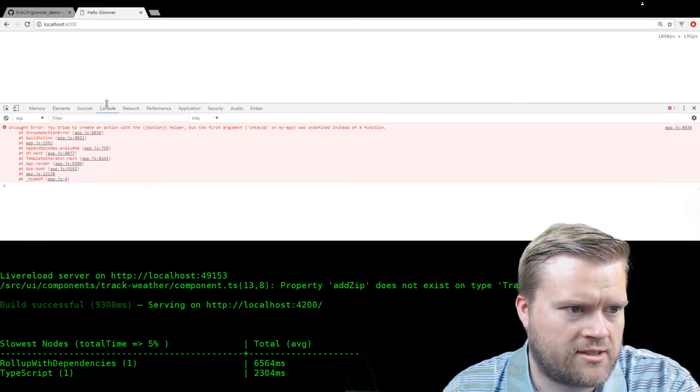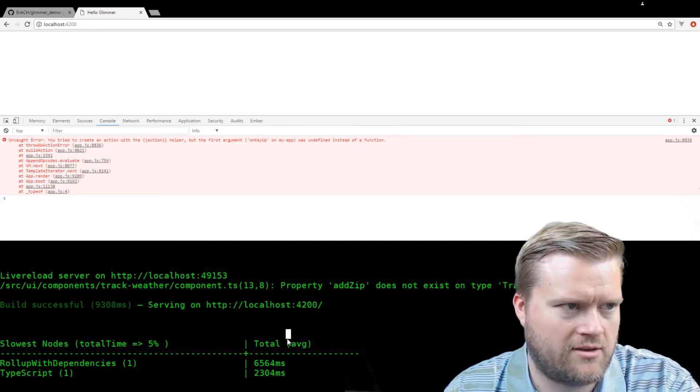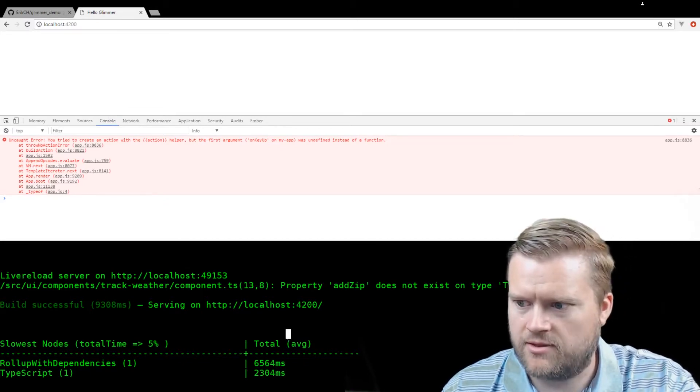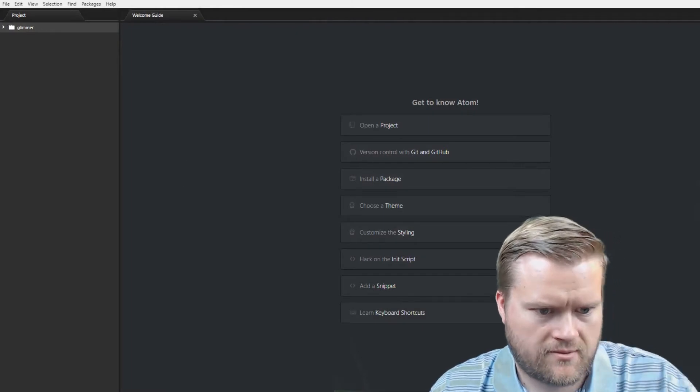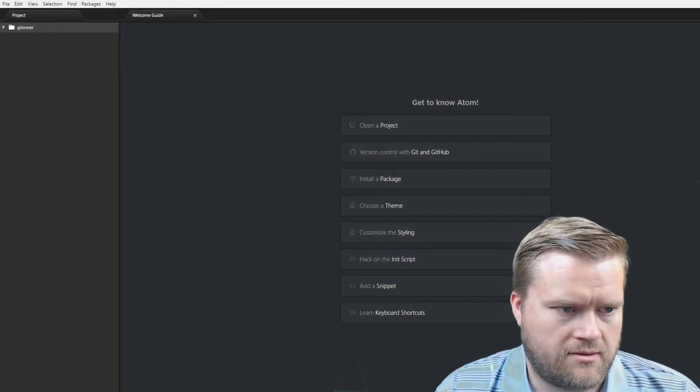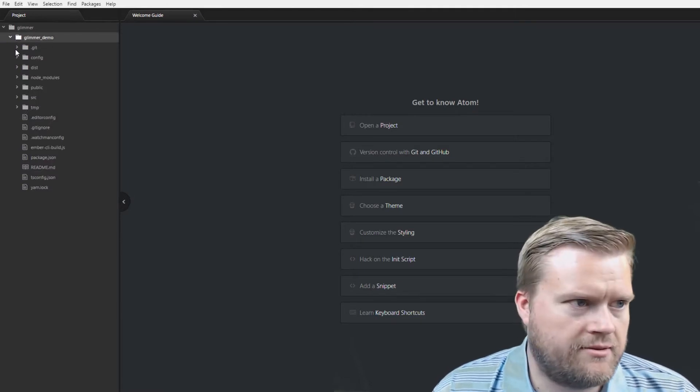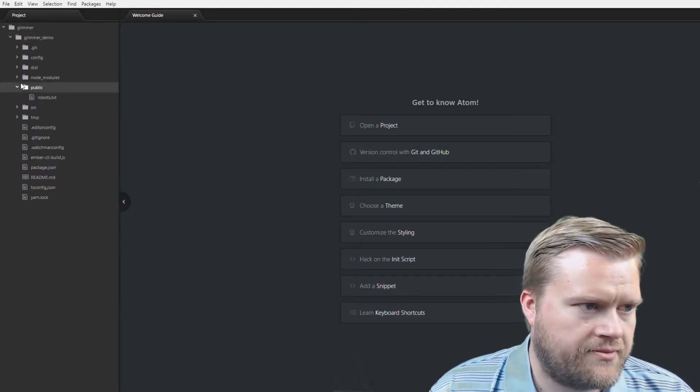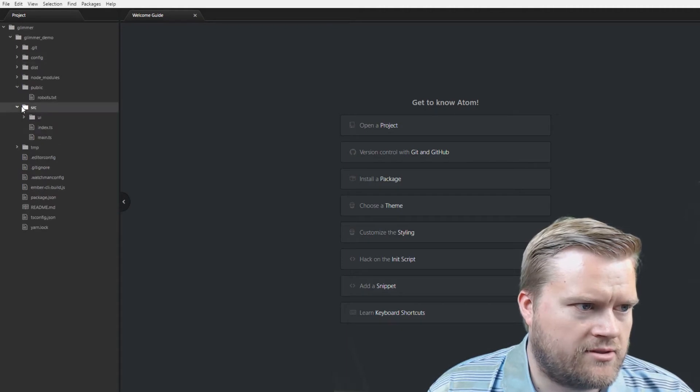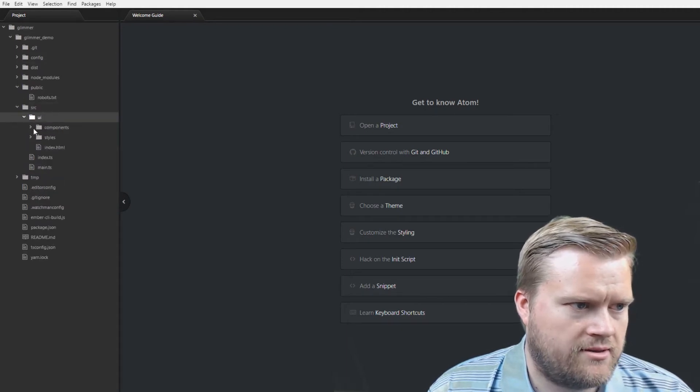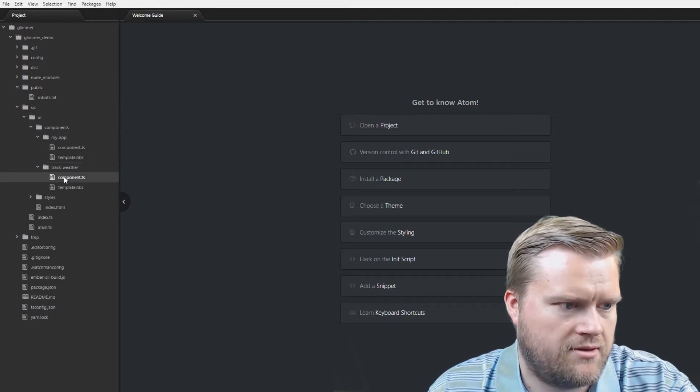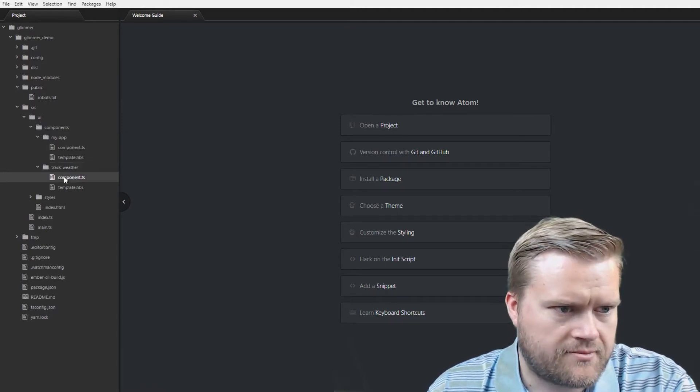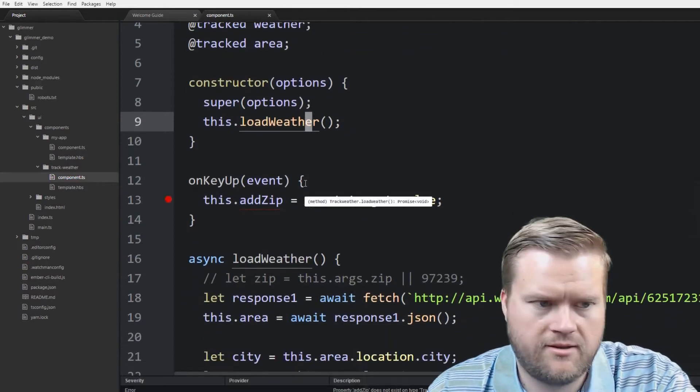You try to create an action with action helper, but the first argument on keyup on my app is undefined instead of function. So let's take a look at the code, see what it's doing here. So, let me bring that up. You can see here, here's the code. And if we go to our source folder UI, components, my app, track weather, you can see it here.